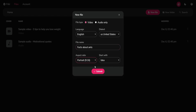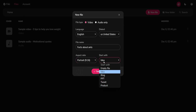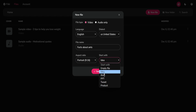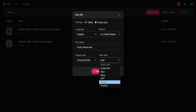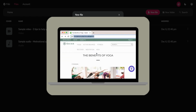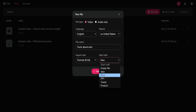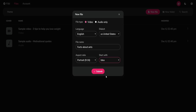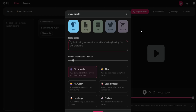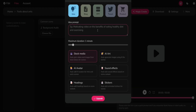Opting for the 9:16 aspect ratio is ideal for YouTube Shorts. Next, you have the option to choose how you want to initiate the video creation process. You can either begin with an empty file and craft your project from scratch, or select from the other options and let the AI assist you, just like the blog page feature shown earlier. For my project, I'll choose to start with an idea.